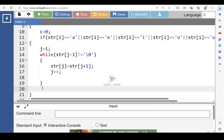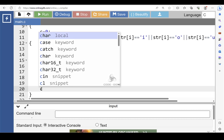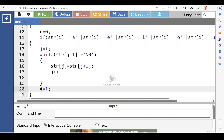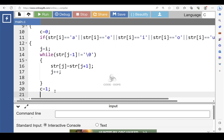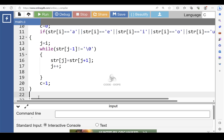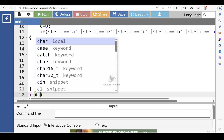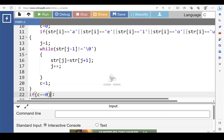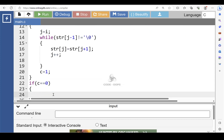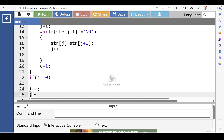When the inner while condition is evaluated to be false, then initialize c with one. Then end of the if condition. Inside the body of the outer while loop, put another if condition: if c is equal to zero. If this condition is true, then increase the value of i by one. This closing bracket indicates the end of the outer while loop.